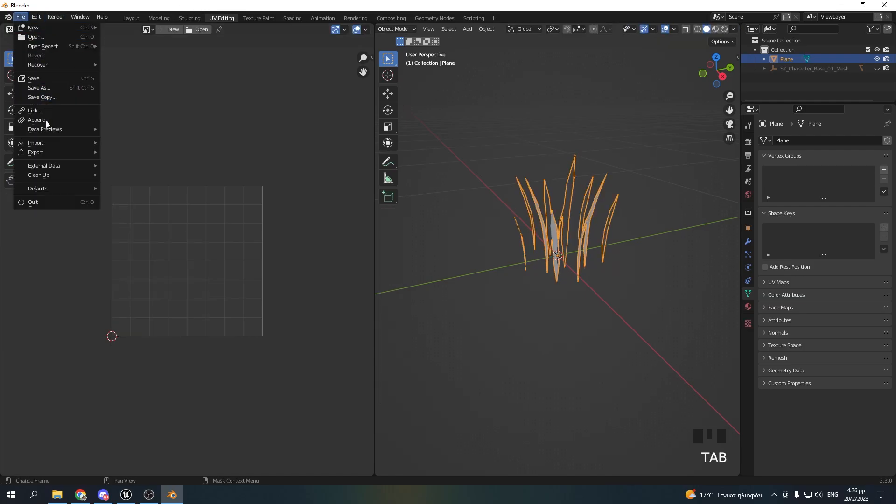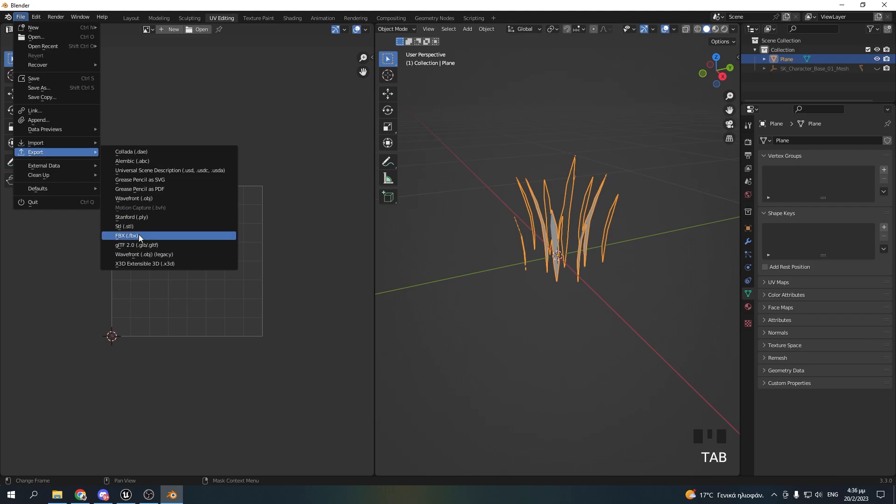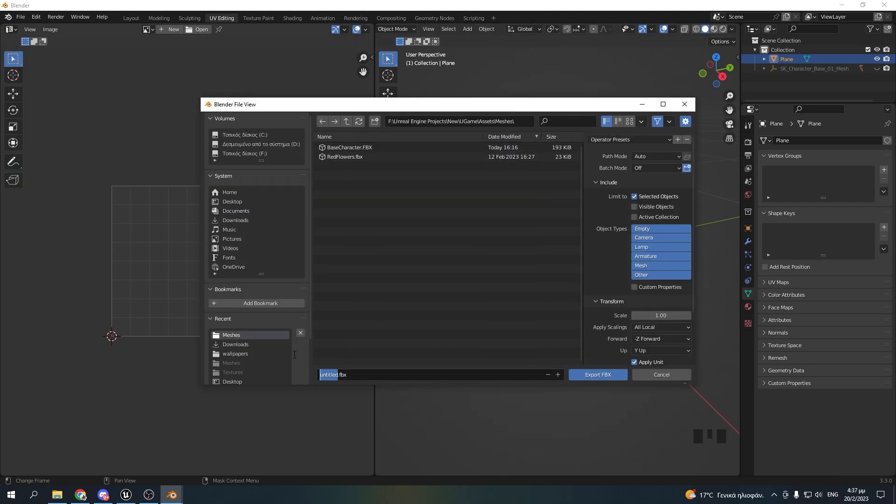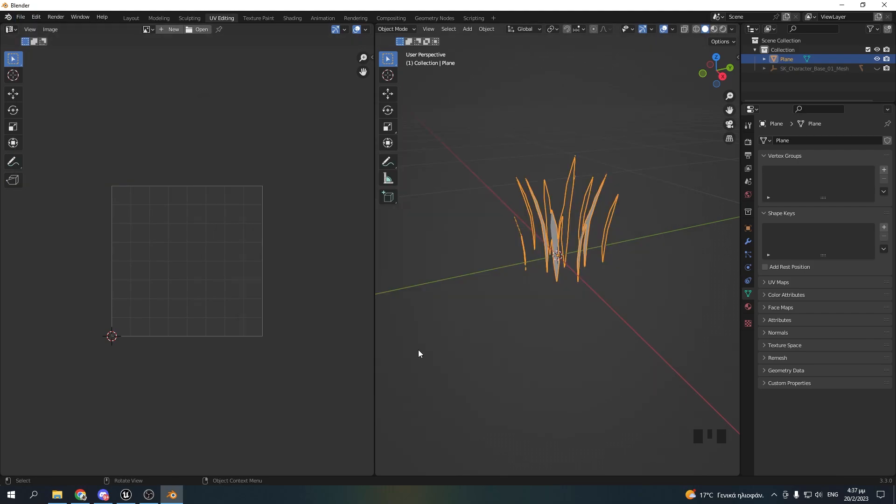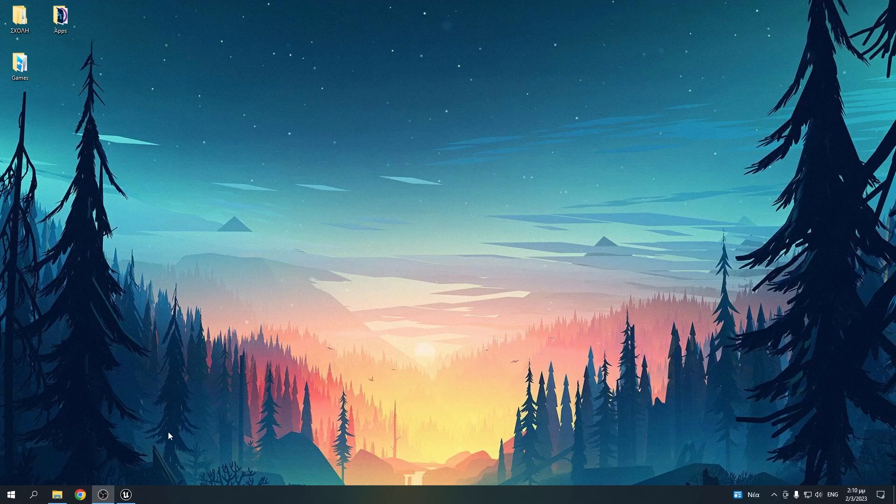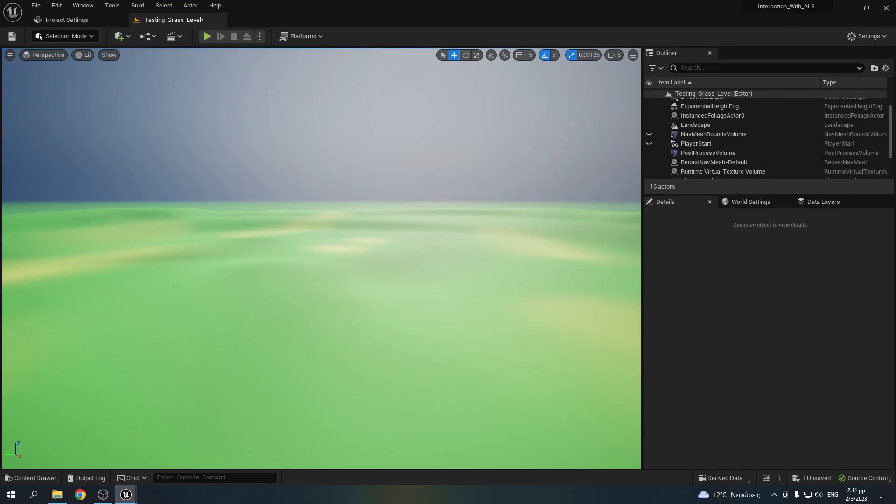Now that everything is done, you're ready to export the mesh as an FBX. So now it's time to open Unreal Engine.